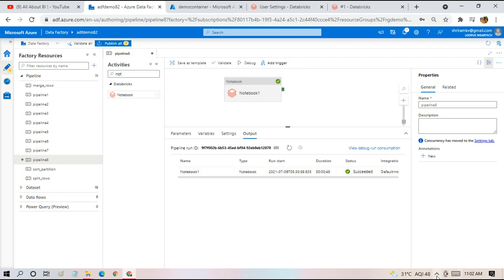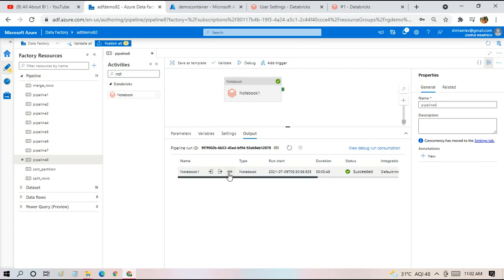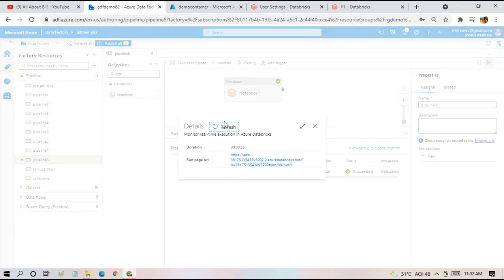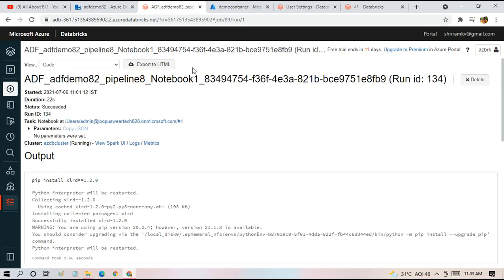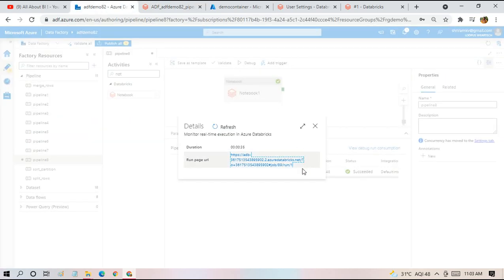And the pipeline has executed now. The notebook activity has succeeded. We can see the results in this icon. So when you click on that, you'll get to see a run page URL where you'll get to see the results of the execution.